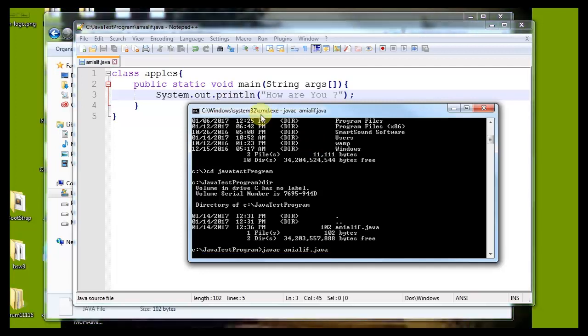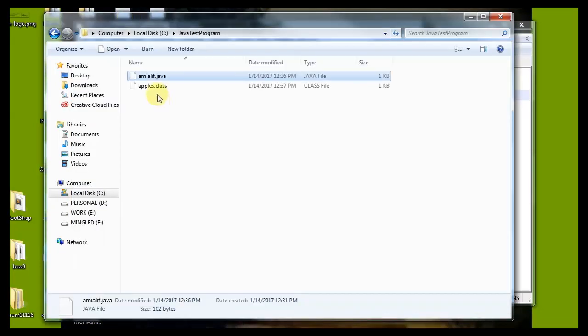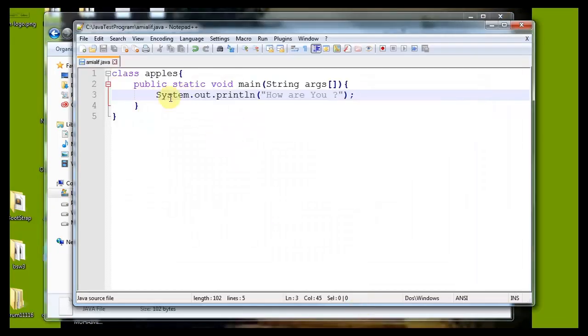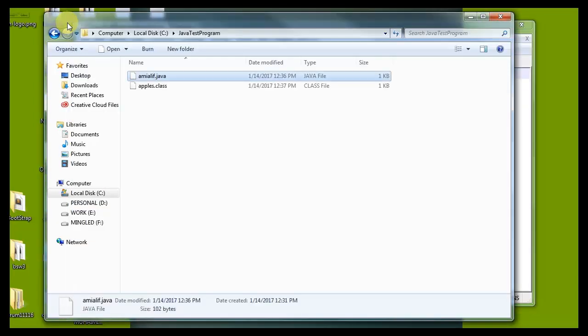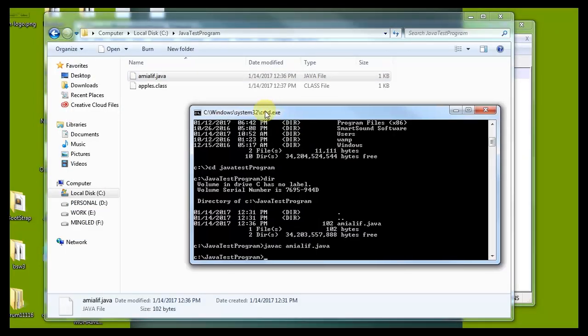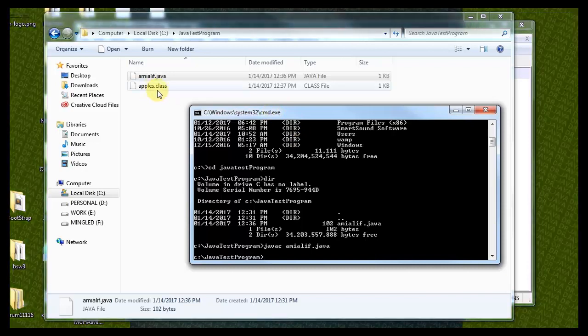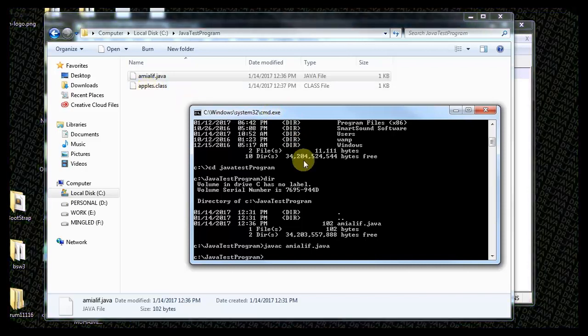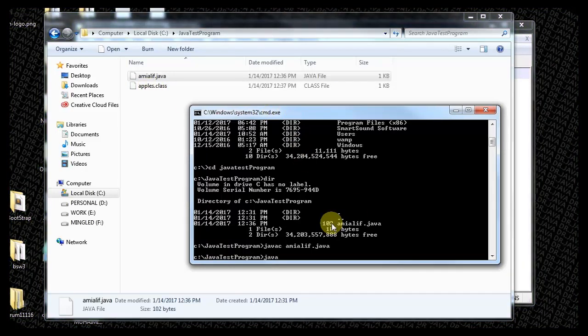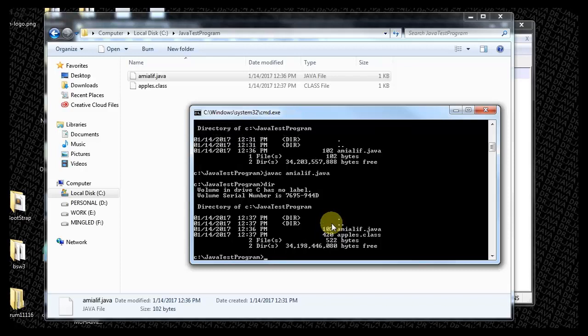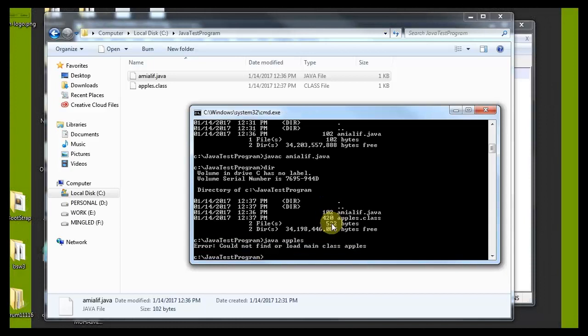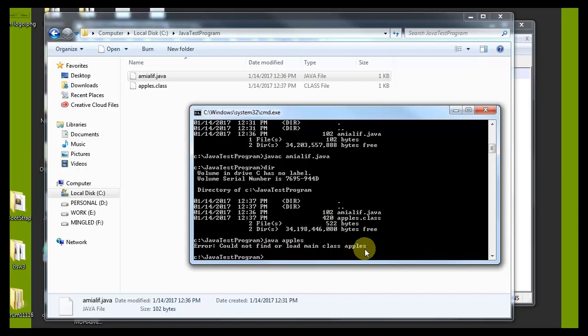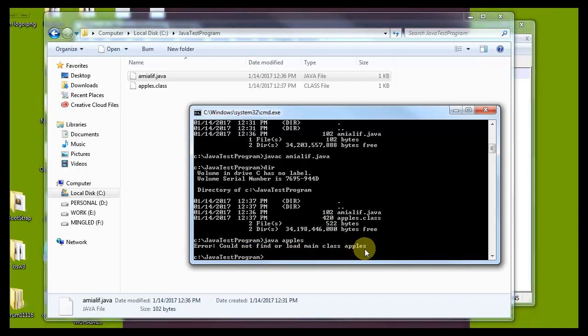You can see here apples.class. We have a class name apples for our program inside the program. When compiling the program we already got that class file. Now we want to run this class. Java Apples. You can see the problem is could not find or load main class Apples. We are going to solve this problem.